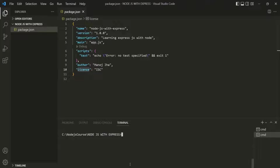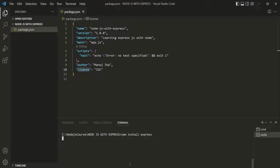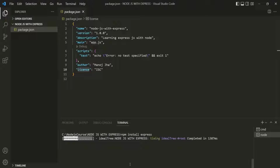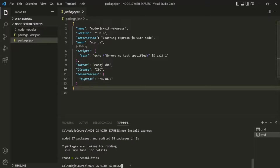The next thing I want to do is install Express for this project. To install Express, we are going to use the npm command 'npm install'. Using this npm install command, we can install a package from the npm repository. The package we want to install is called Express, so I will specify that name and press enter to install it.